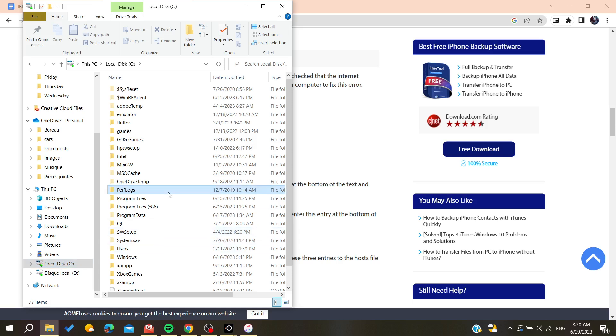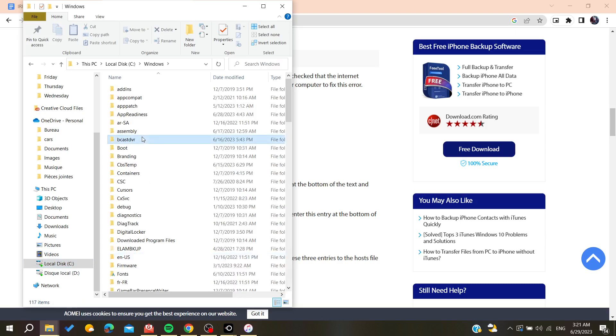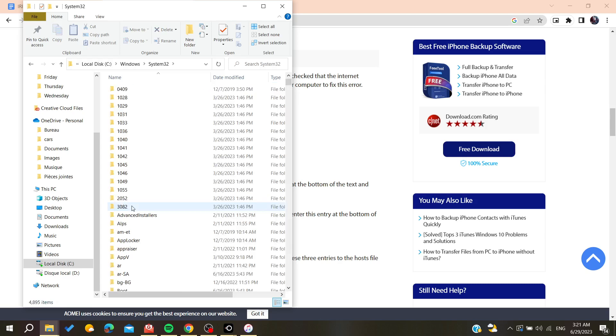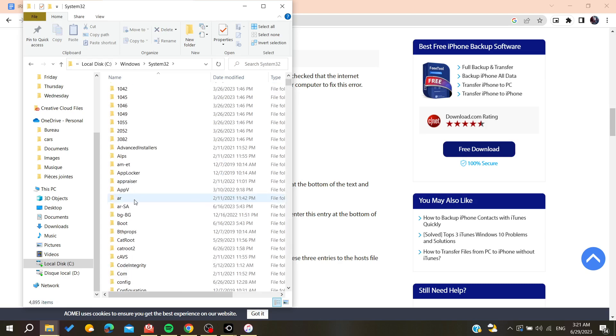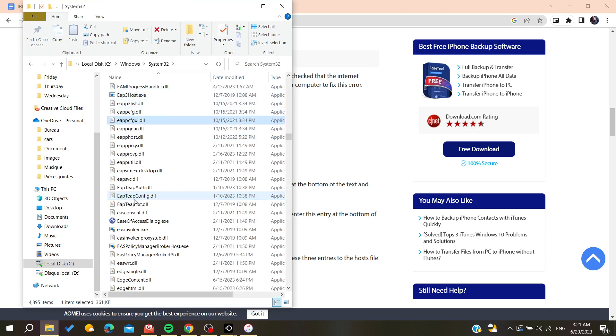Then you will need to go to your local disk C, and then we need to search for Windows, double-click, and then search for the System32 file or folder.